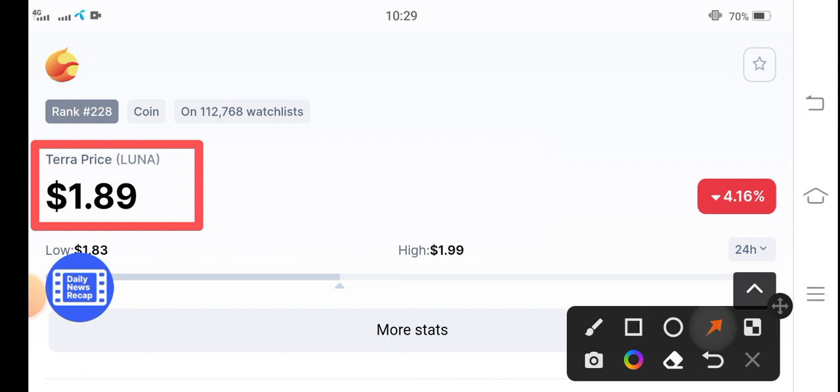If we see the changes update of Terra coin, so unfortunately still the change is occurring in Terra coin as negative 4.16%, 4.16 percent. The price is dumping and badly the price decreased in the market.